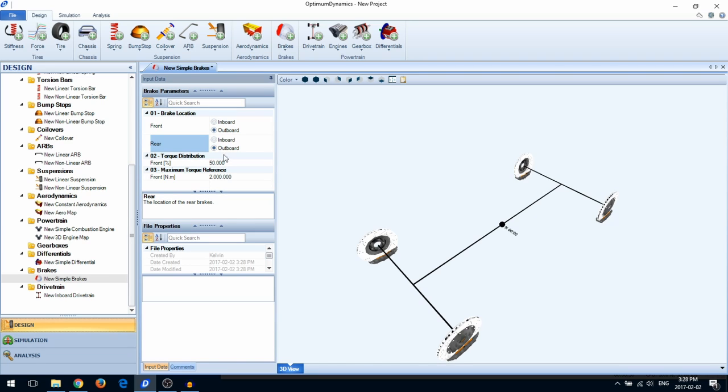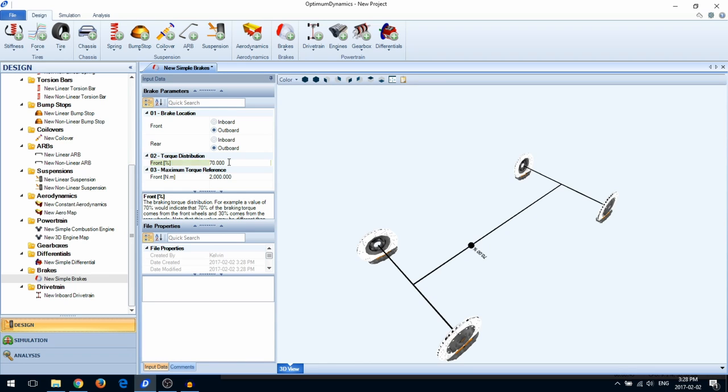You can also input the brake torque distribution. Note, this value may not necessarily be the same as the brake pressure distribution.